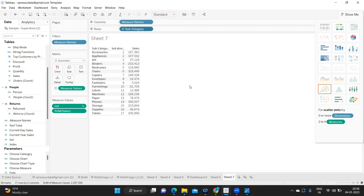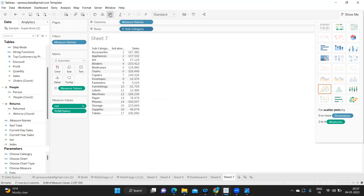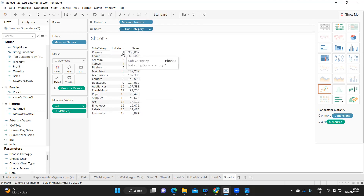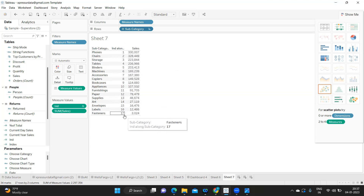Observe here: 3024, which is the minimum of all, is having index nine. But if I sort it, 330 has one and 114 has nine. So these numbers are just random — they do not follow any specific rule.